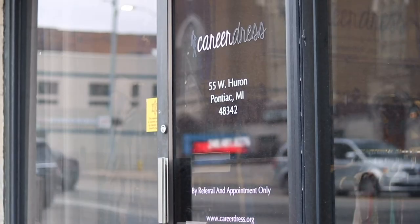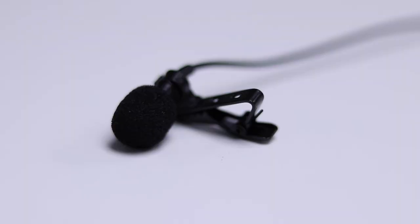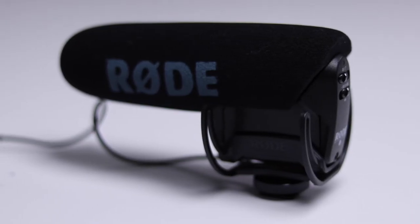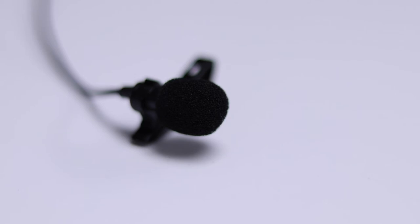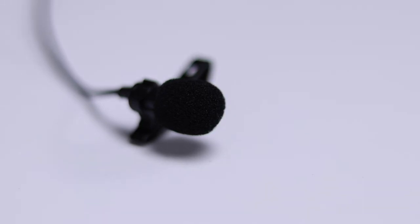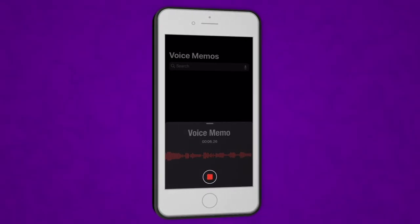One suggestion I have is just buying a super cheap microphone until you're ready to step up to something better. Some higher-end microphones can get pricey, but even having a cheap one will seriously increase the quality of your audio — it's a lot better than using your camera audio.